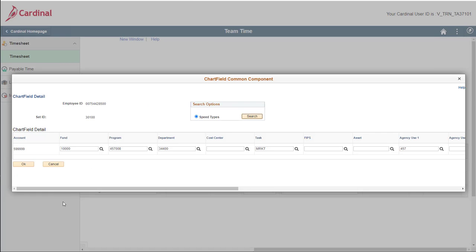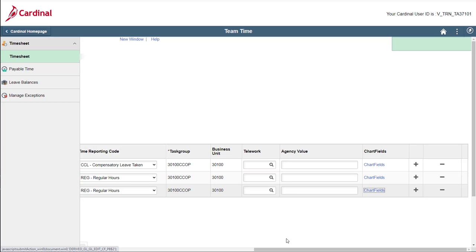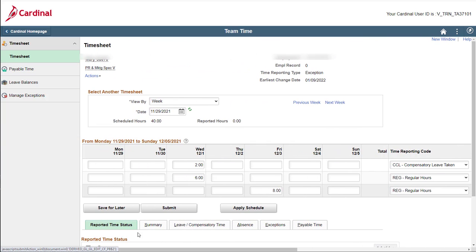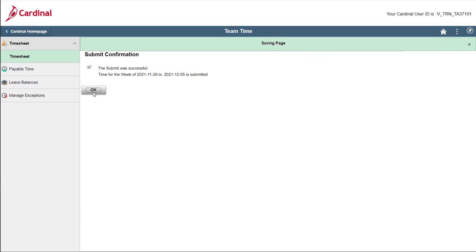The chartfield common component page redisplays with the applicable chartfields information. You can still make manual changes to any of the fields here if you need to. But if everything looks good, as we will assume it does in this case, just click OK. Your timesheet redisplays. You do not need to enter any hours for Monday, Tuesday, or Thursday since you worked your regularly scheduled hours. Cardinal will generate those hours for you based on your work schedule. Scroll back over to the left as needed, and click the submit button. Click OK on the submit confirmation page, and your timesheet will redisplay.